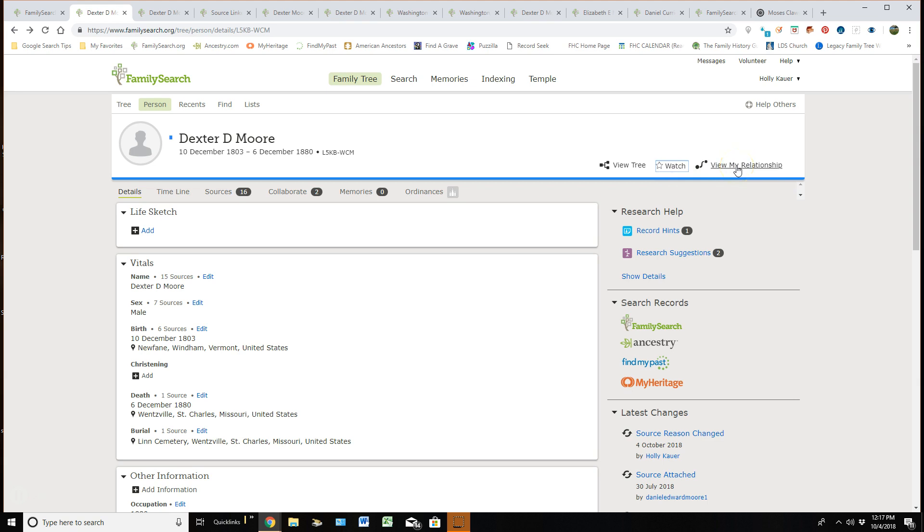I can then go view my relationship with this man. And I believe this still goes out to the first 15 generations of my ancestors. I can view my relationship. If it's 16 and beyond, I don't think this will even appear in their detail page.